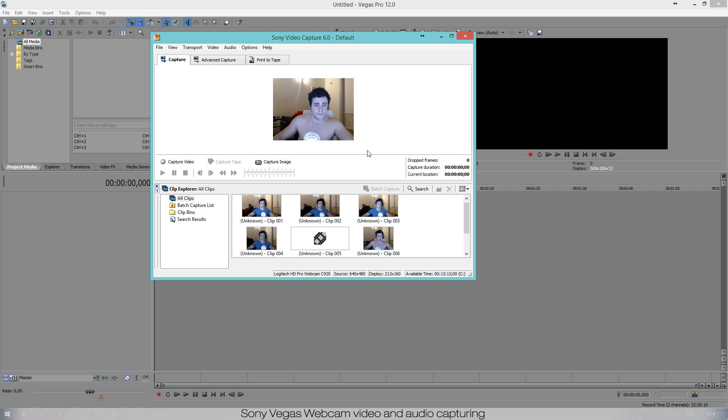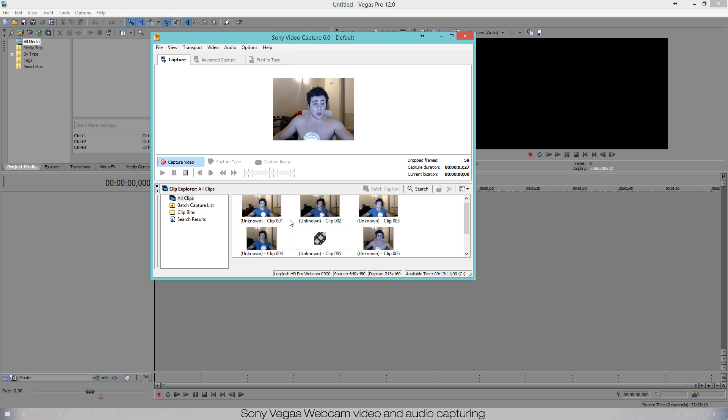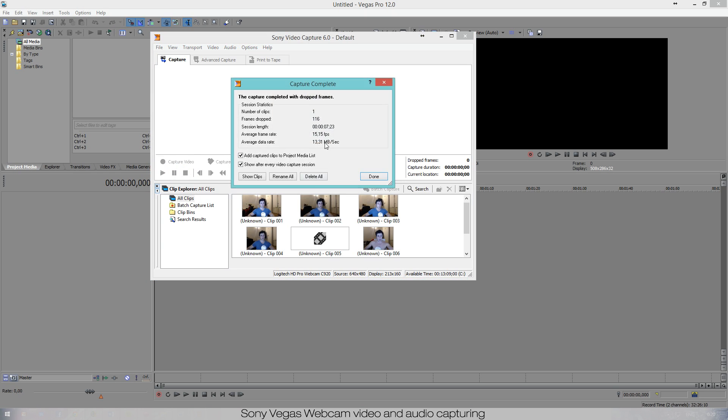So once we're in this window you just press Capture Video and now it is capturing our video. So you can press Stop when you're done and it'll give you a little bit of information, some options.